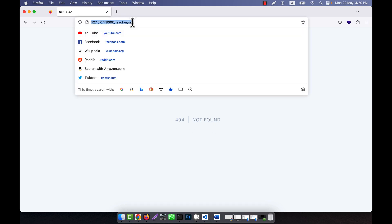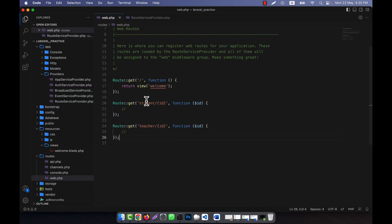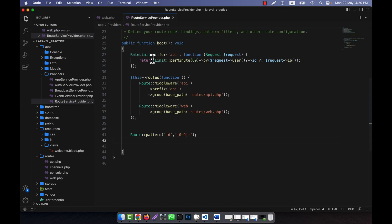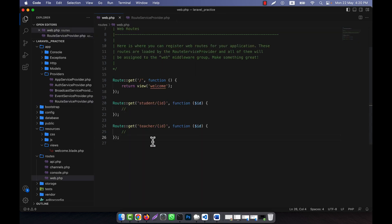But if I give any number it is working well. That means for each individual route I do not need to specify the condition. So this is the advantage, because I define this in a global way. I write this code only one time and it will work for all the routes in my application. I hope you have understood.